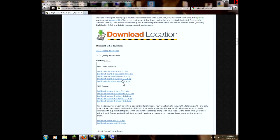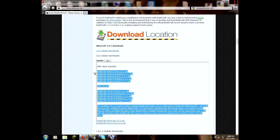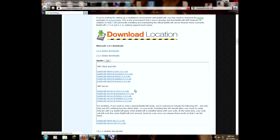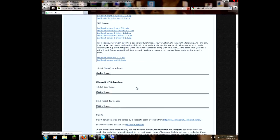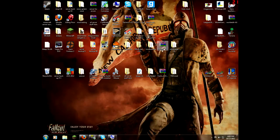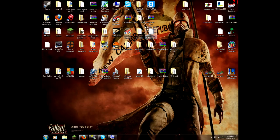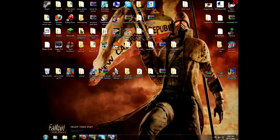So what you gotta do is you gotta download all of these five things: Buildcraft Client A Core, Client B Transport, Client B Factory, Client B Builders, and Client B Energy to get everything in it. And then, let me see, that's weird, why did they all move? I'm gonna have to find everything. I'll get back when I find the folder that has all the stuff in it.